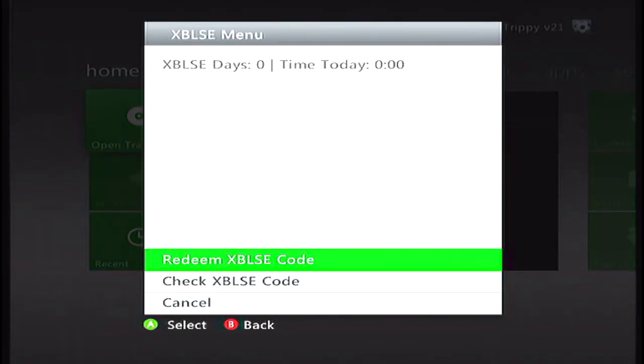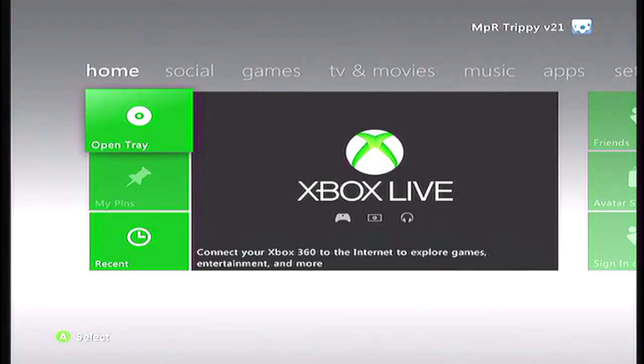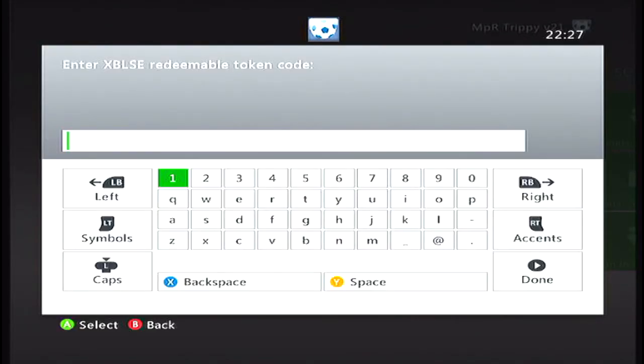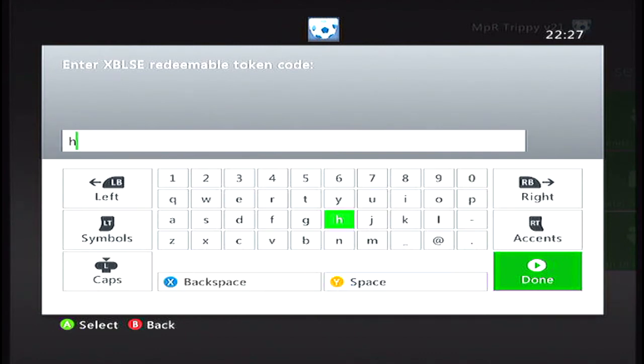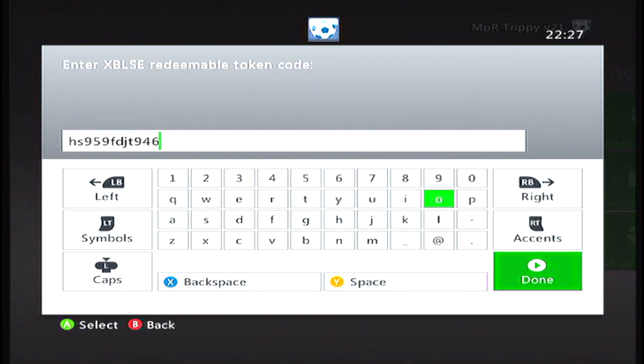You connect it to your Xbox. And then you press the big X button in the middle. XBLSE menu. Redeem code. I will do it by the keyboard. Then, you say like here. Code moves. Like that.